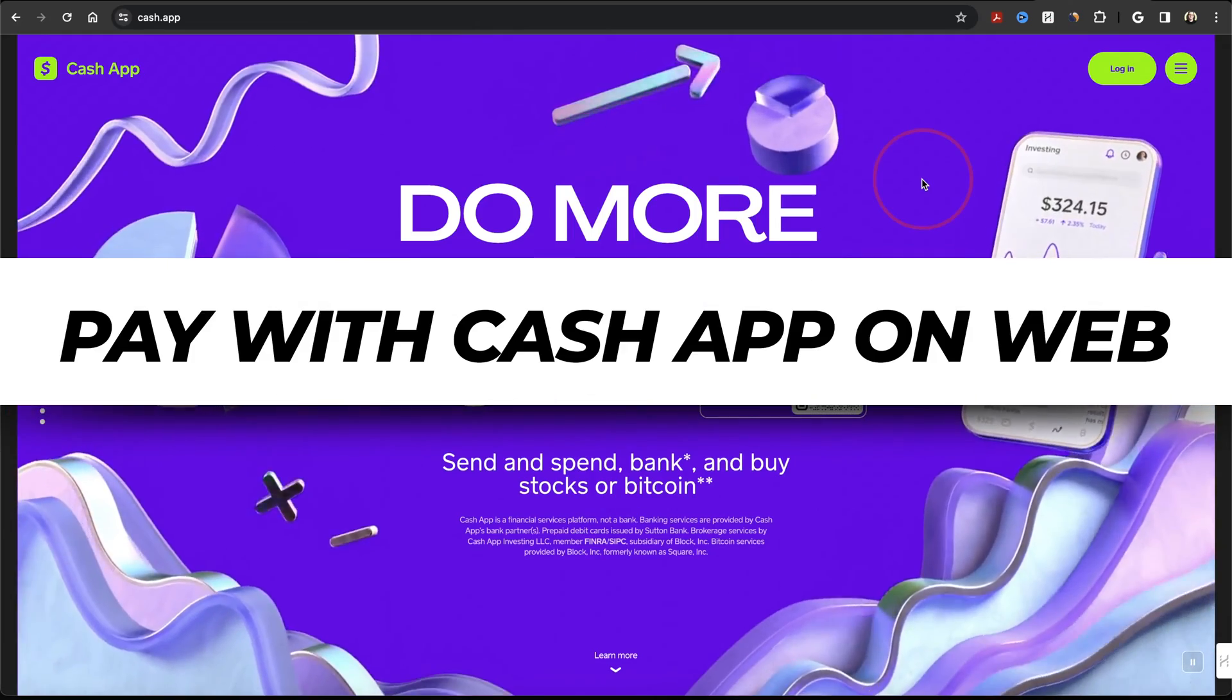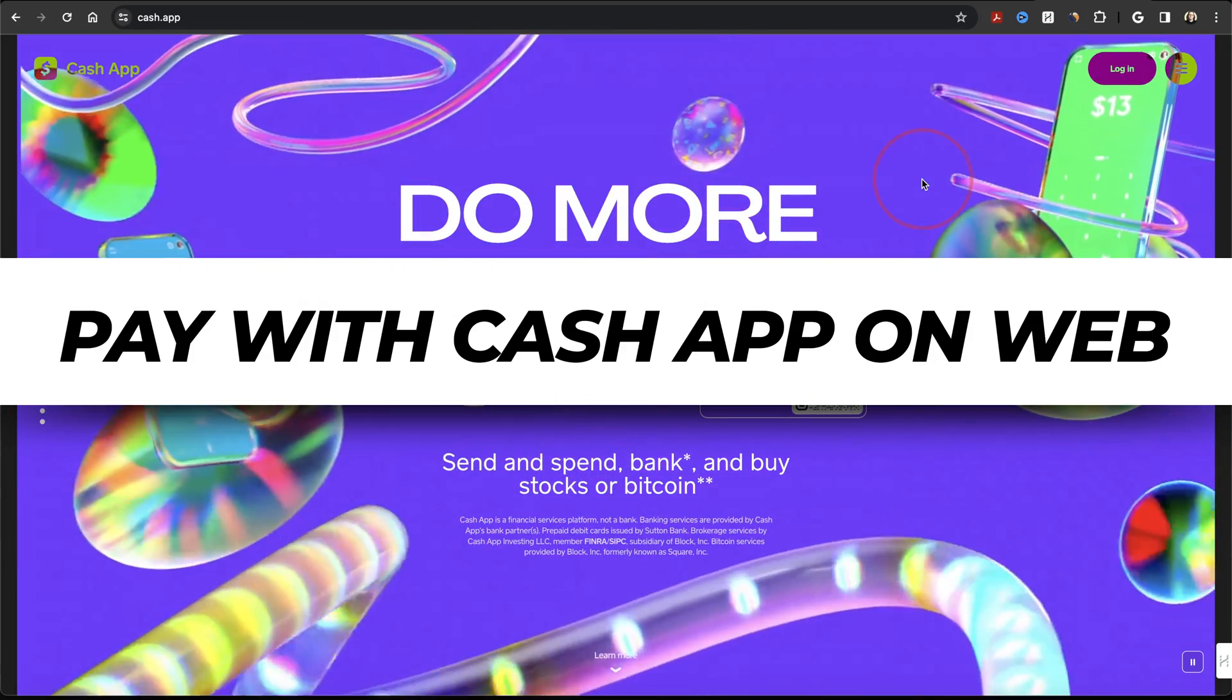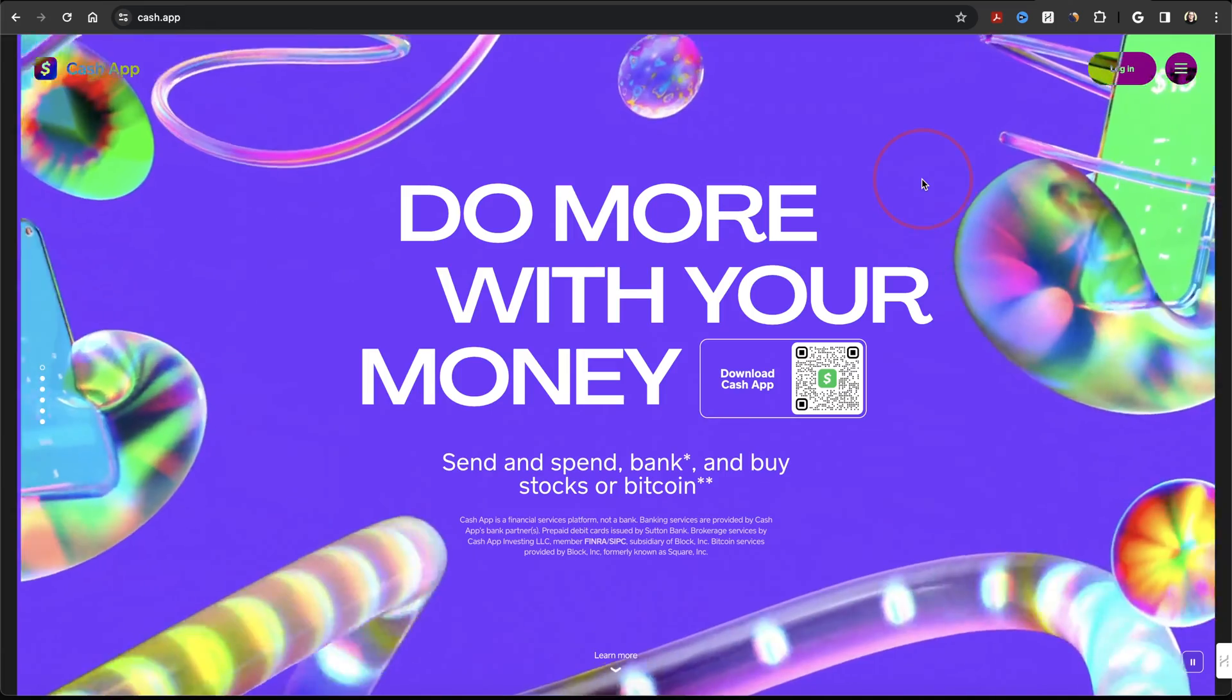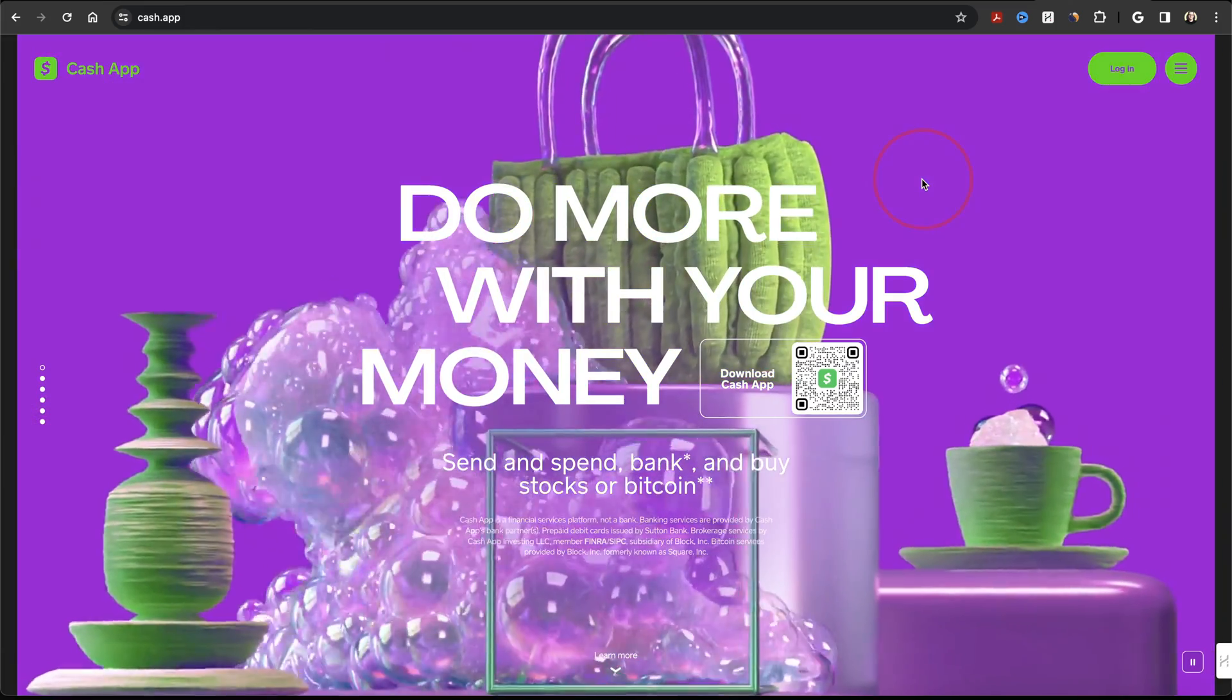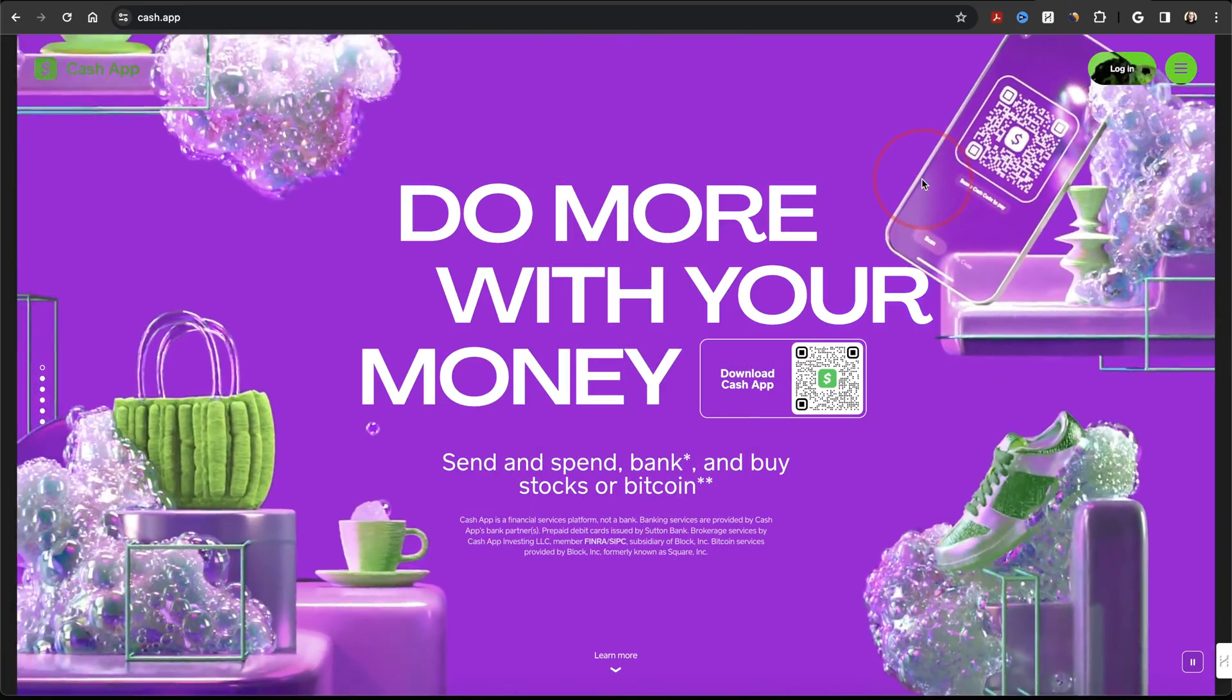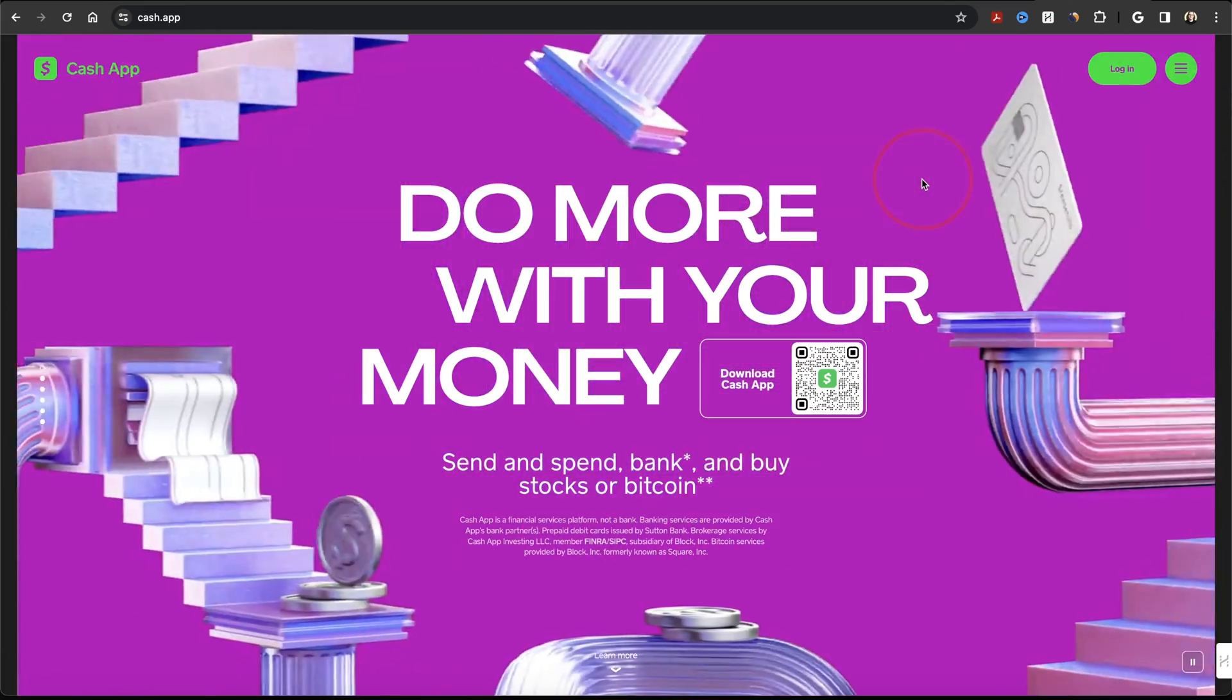You can easily pay friends, family, and any place that accepts Cash App right inside of the web browser on your PC or Mac without needing the mobile app, and this is how.